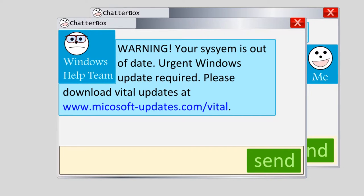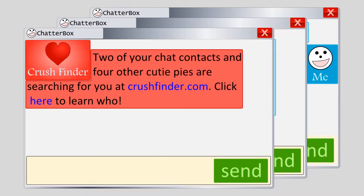For example, an attacker with the messenger handle 'Windows Help Team' might send you an instant message that says: 'Warning! Your system is out of date. Urgent Windows system update required. Please download Vital Updates at www.microsoft-updates.com/vital.' What the attacker is doing here is trying to scare you so that you won't read the link closely or think too hard about whether it's a good idea to click on it. No legitimate software company would send you a scary message like this to notify you about a software update. Or, an attacker with the handle 'CrushFinder' might send: 'Two of your chat contacts and four other cutie pies are searching for you at CrushFinder.com. Click here to learn who.' Again, the attacker is trying to provoke an emotion or curiosity-driven click before you think too hard about why you might not want to click on such a link.